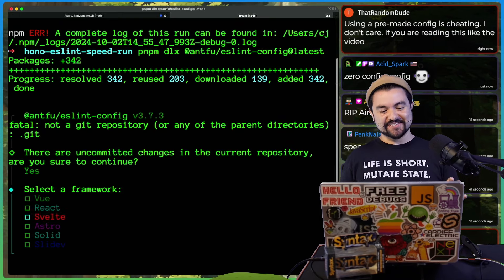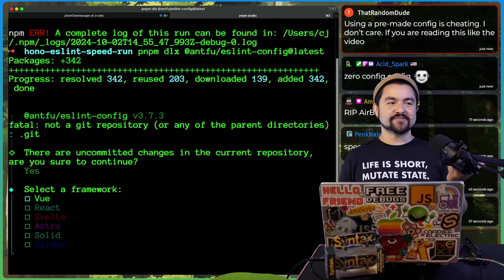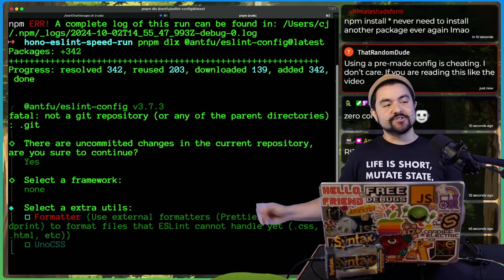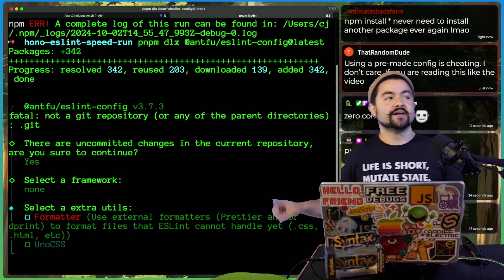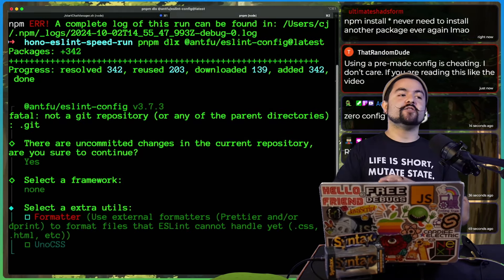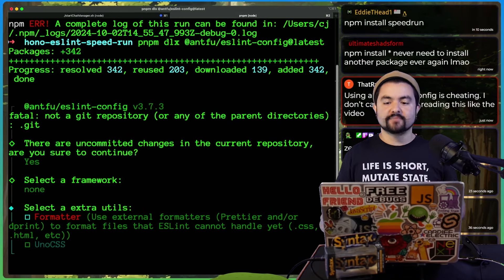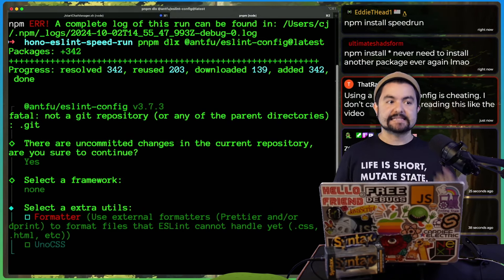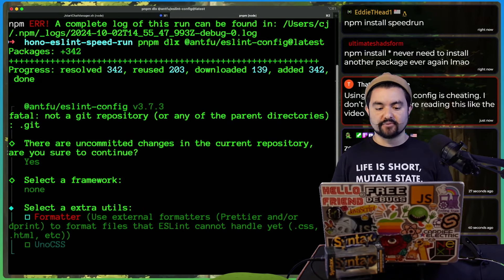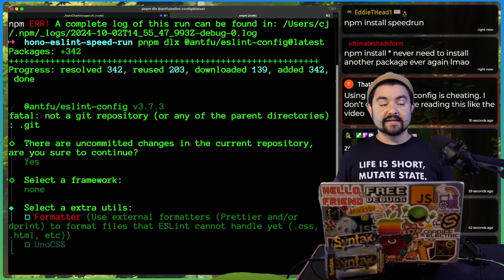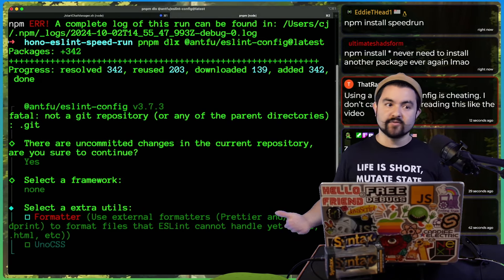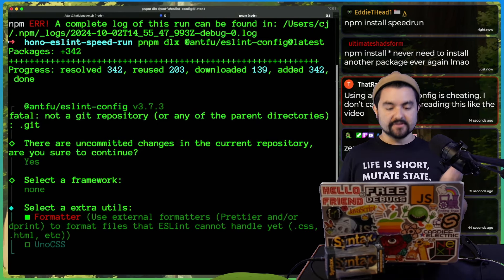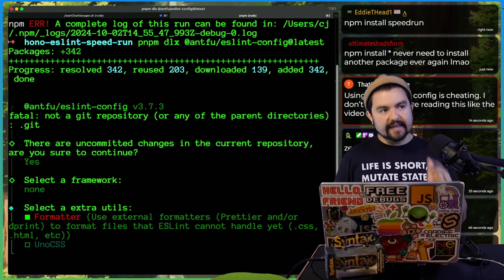First of all, you select the framework. So if you're using front end stuff, good to go. Then you can choose if you want to use a formatter. Antfu has a whole blog post on why he still prefers ESLint over something like Prettier. And because ESLint can handle all the formatting rules that Prettier can, he still uses just ESLint. And I agree with it.